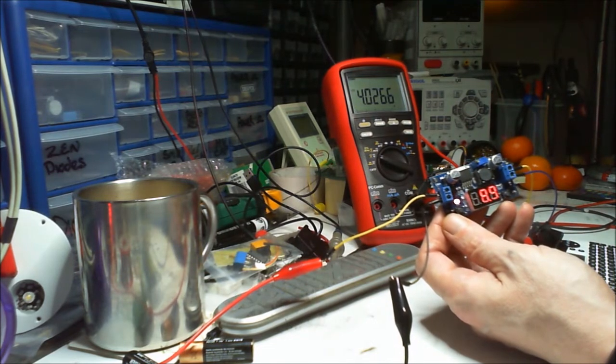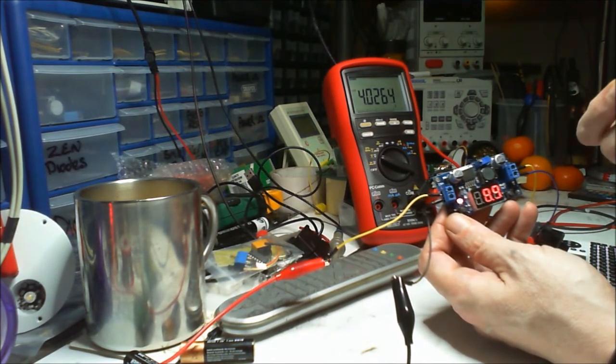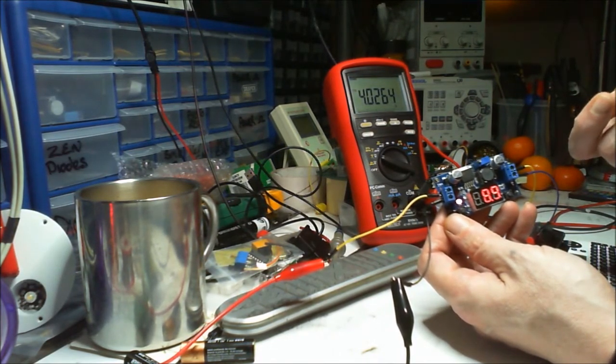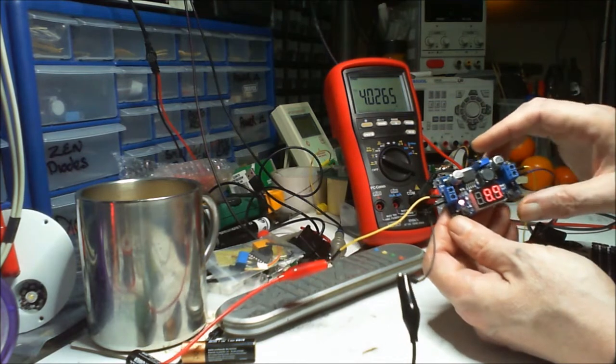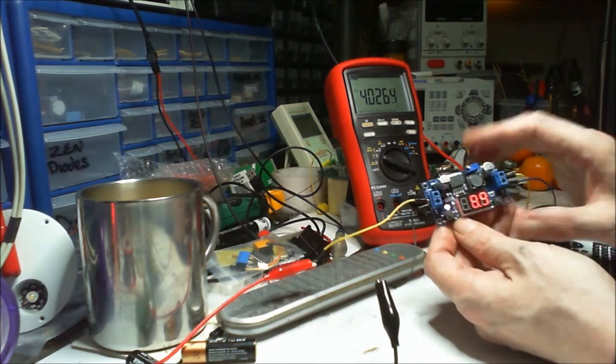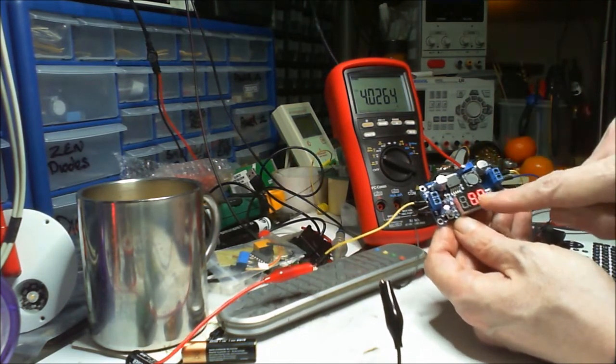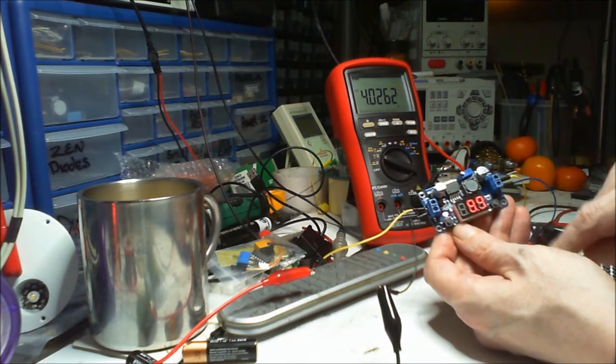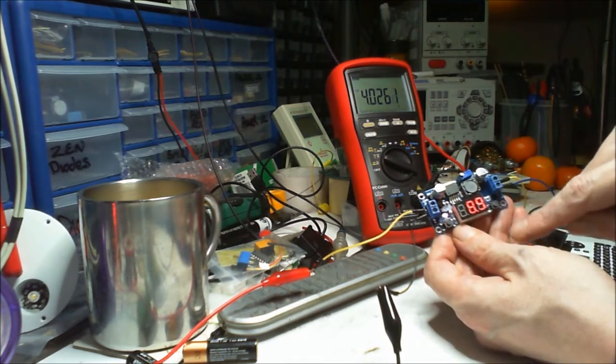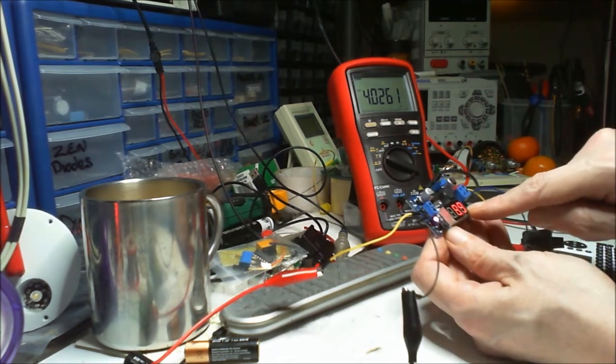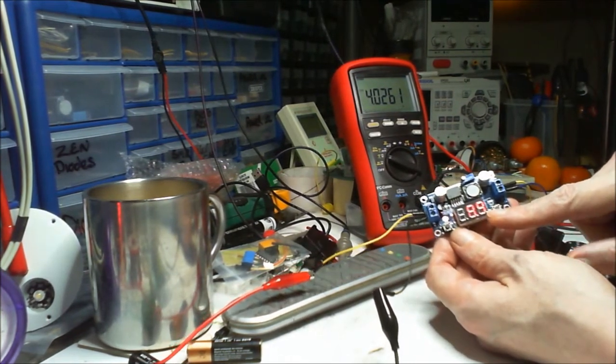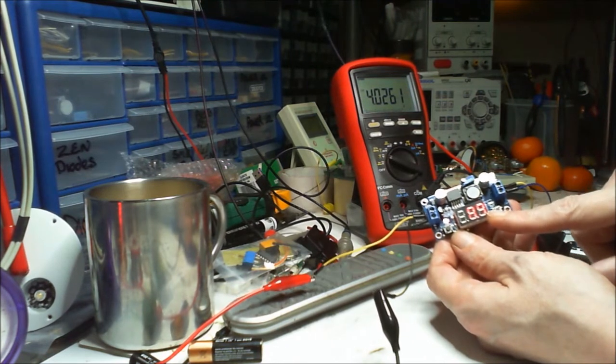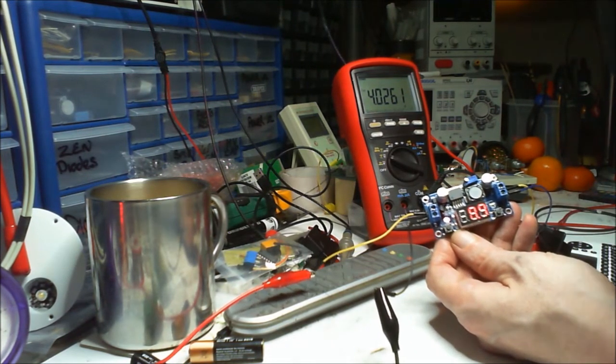I think 1.3, I should say, to 37 volts out. Now the nice thing about this is it's got a little display here. At the moment it's showing very close to what I'm putting in. I'm putting 9 volts in.